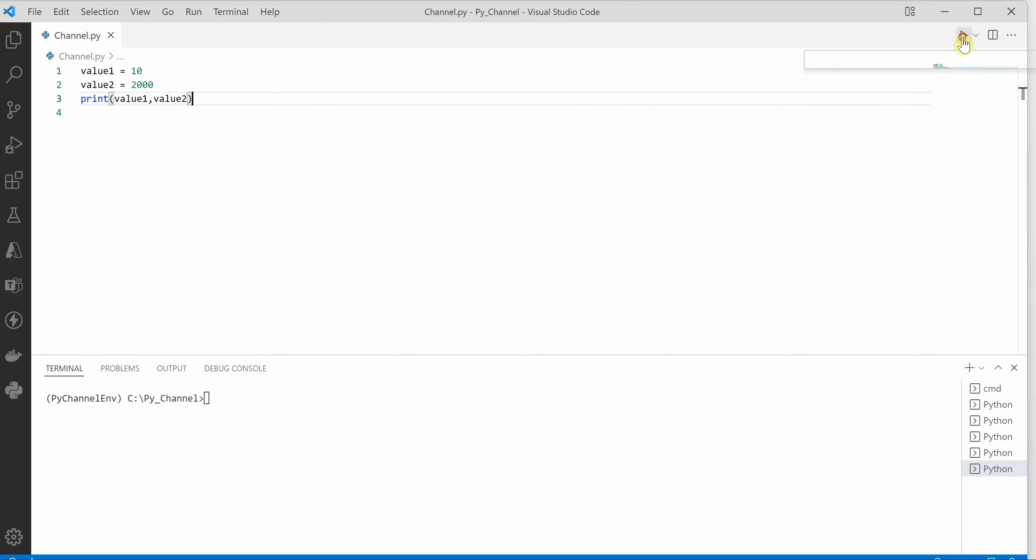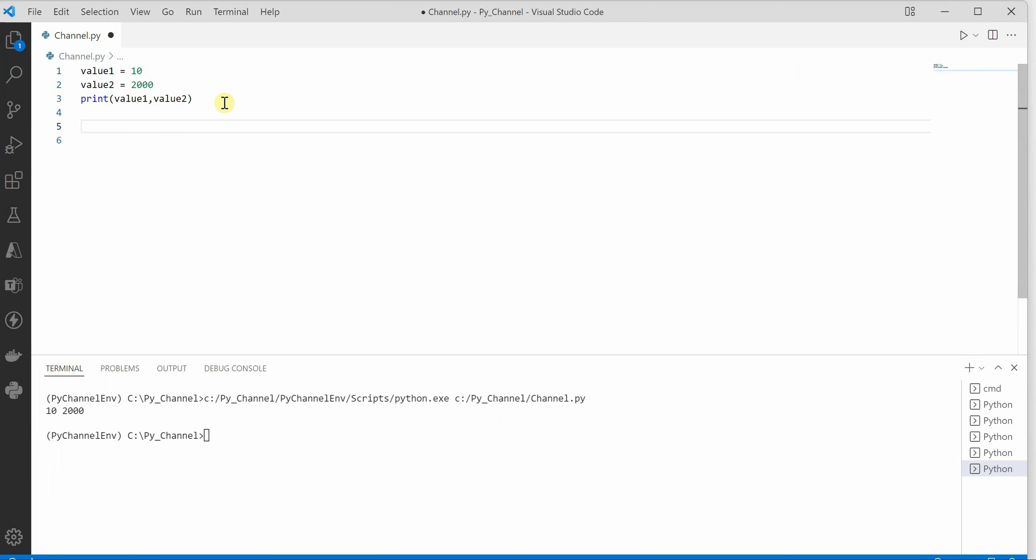If I will go ahead and print this, you can see that 10 and 2000 got printed. Now let's say you want to assign 10 to value2 and 2000 to value1. How can you do that?